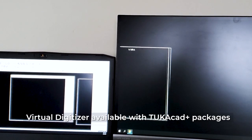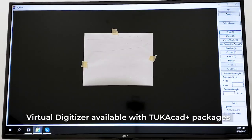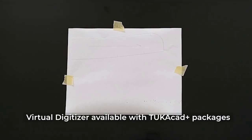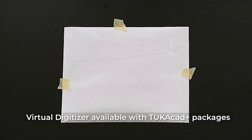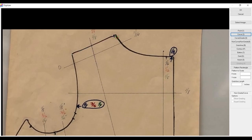Use the virtual digitizer in Tuka Design to trace physical patterns using a flat-screen monitor in place of a digitizing board. You can even import digital photos or scans of patterns for a more flexible workspace.